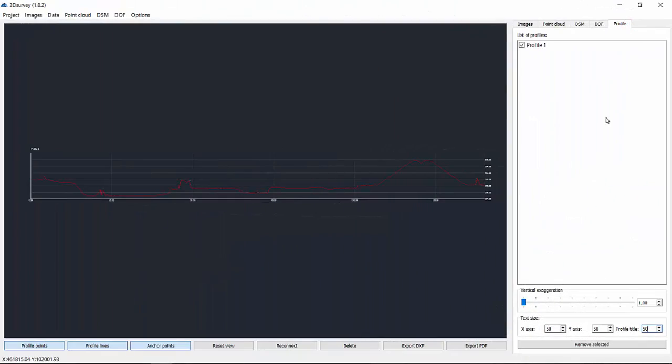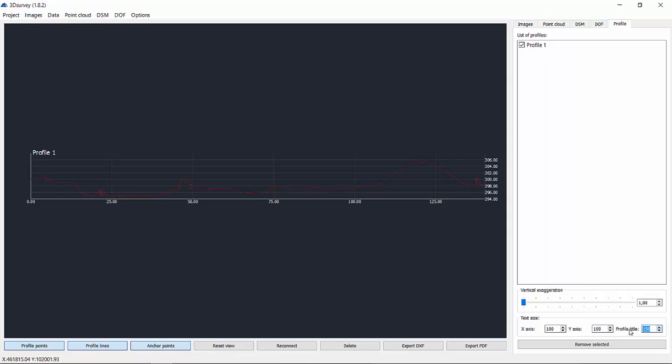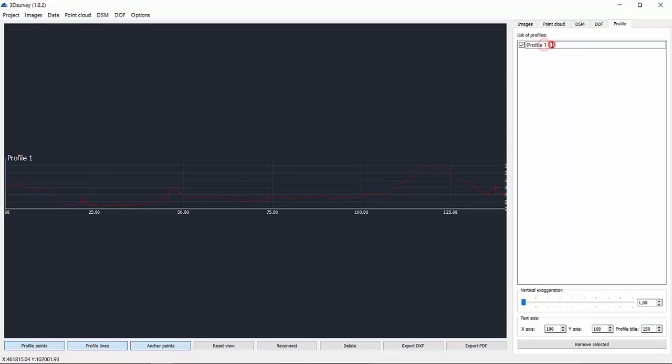Let's take a look at a few tricks. You can change the text size for X-axis, Y-axis, or profile title. You can rename the profile by double-clicking the profile name.